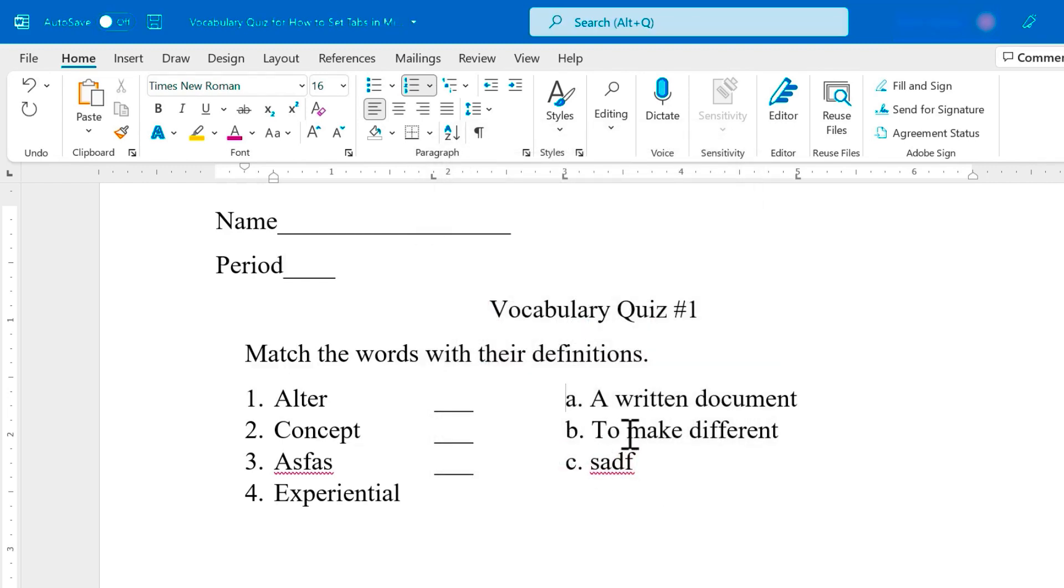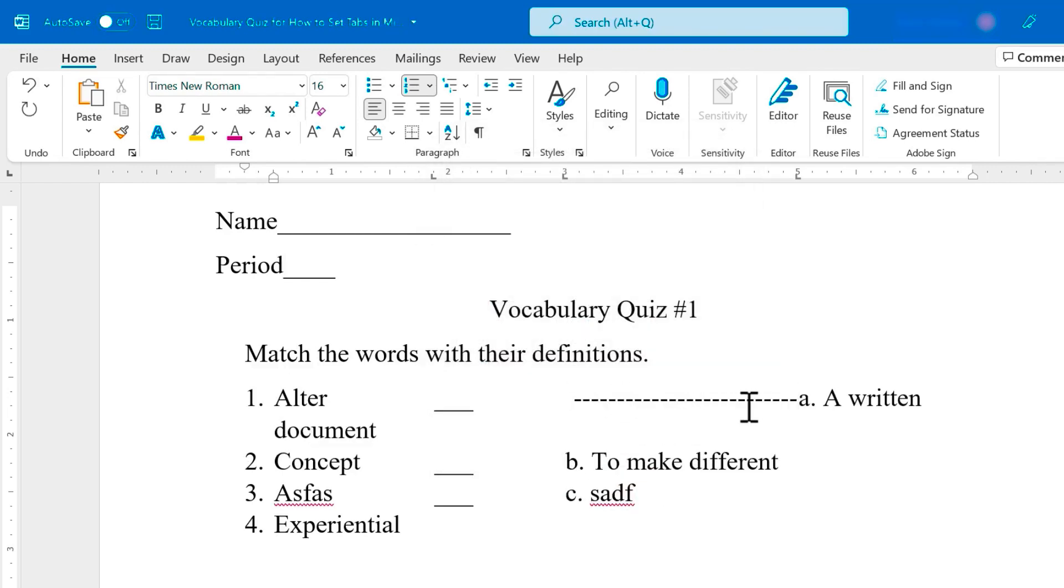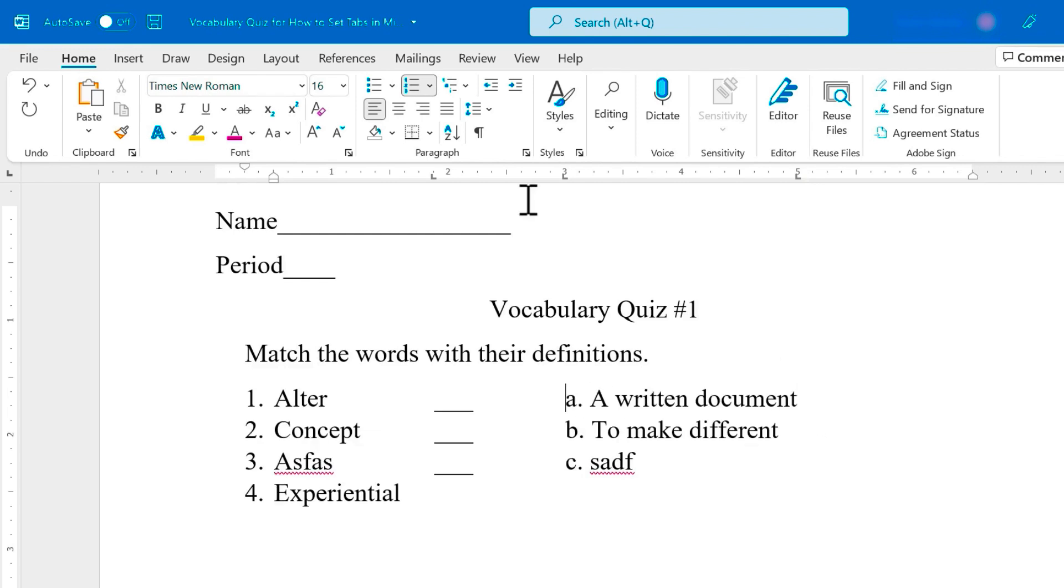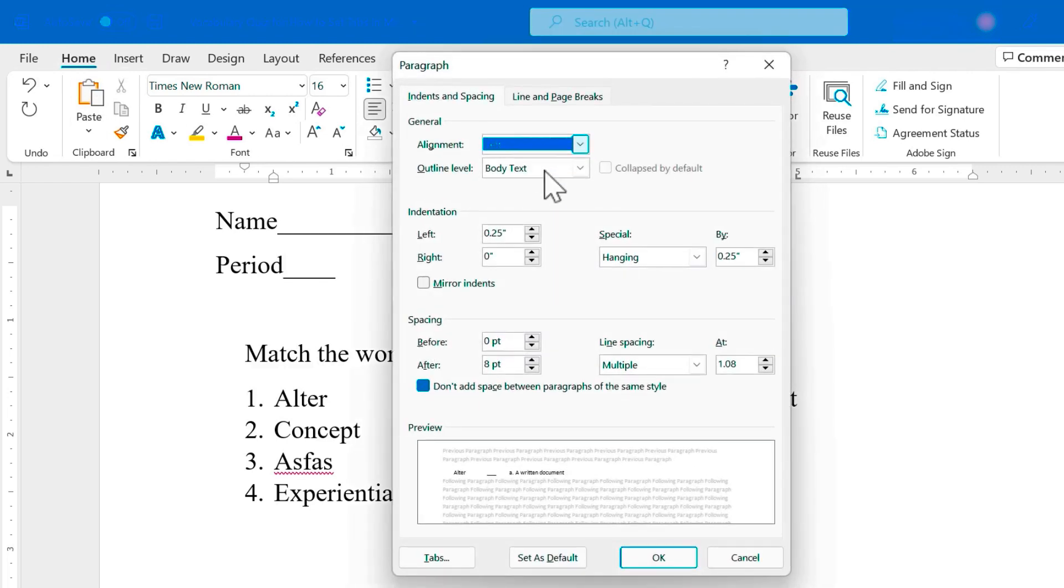So let's try it out. Now when I tap tab, the flashing cursor goes to five inches and I have a leader that appears. So again, if you want more advanced tabs in your Word document, go to home, paragraph, launch button, and then tabs.